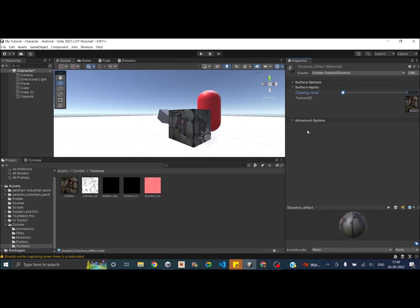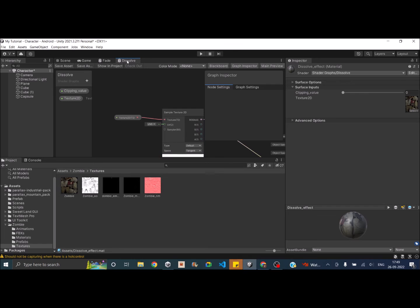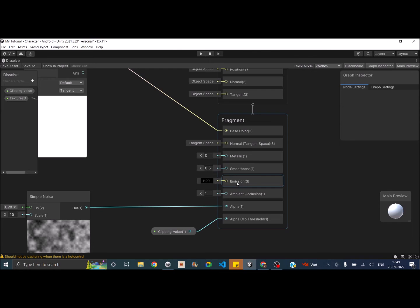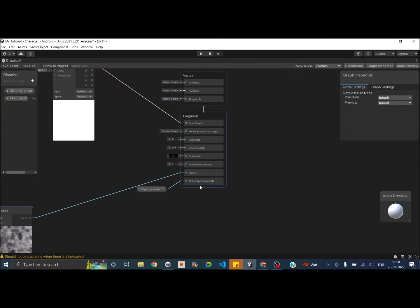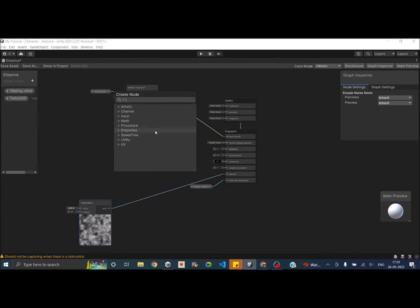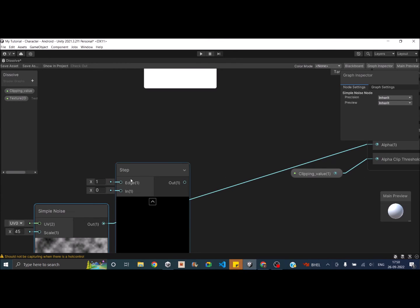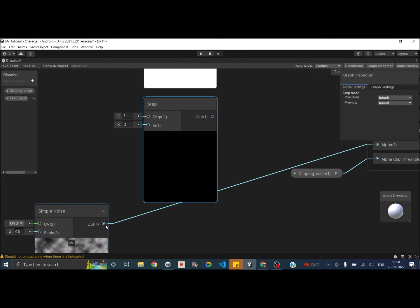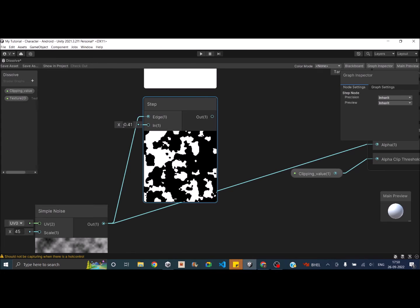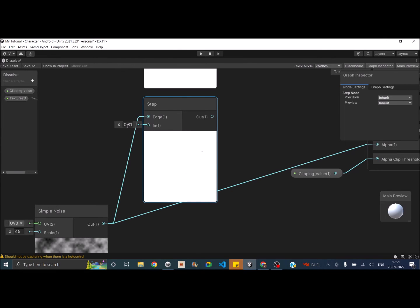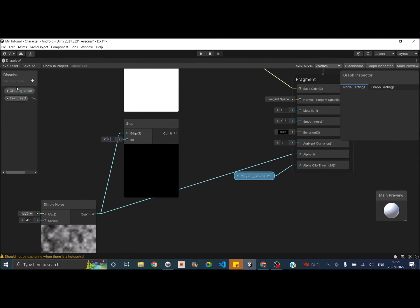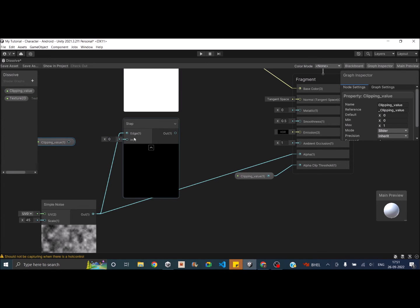Now let's add a glow effect. Go back to the dissolve shader and we'll use the Emission parameter of the Fragment block. We'll use a Step node, which works similarly to Alpha Clip Threshold. Create a Step node — it has two inputs: Edge and Input. Connect the noise output to Edge. If we connect the Clipping Value directly to the Step node's Input, there will be no visible effect because the alpha clipping hides the output.